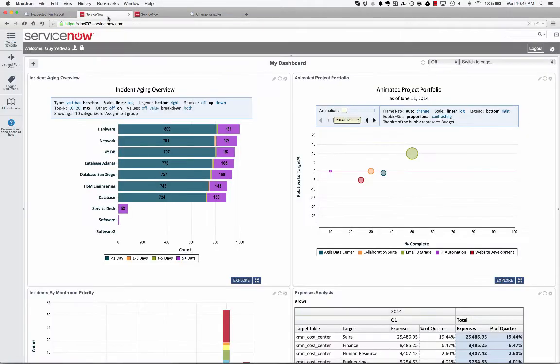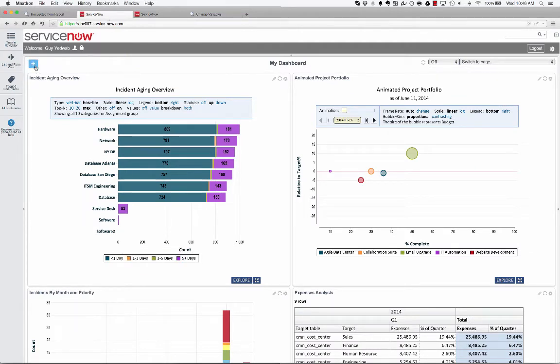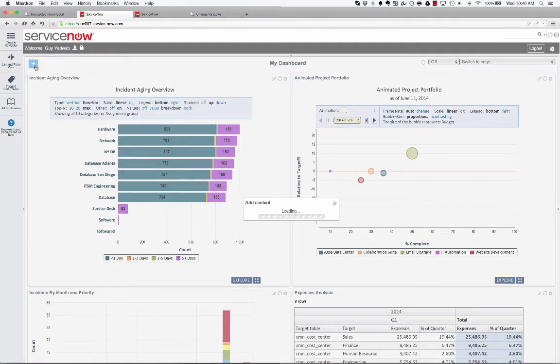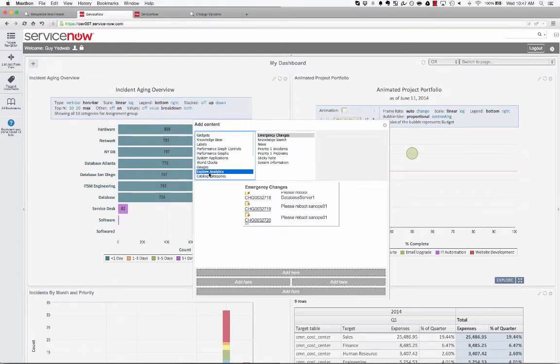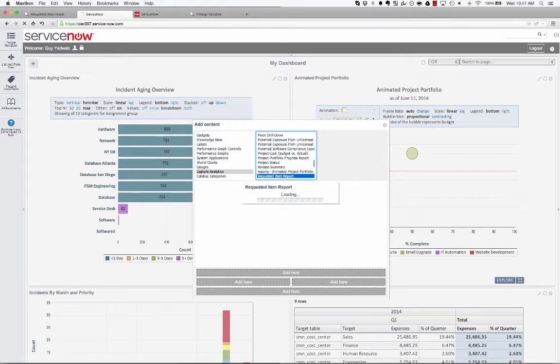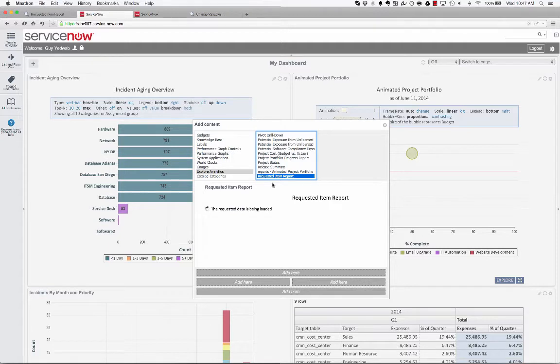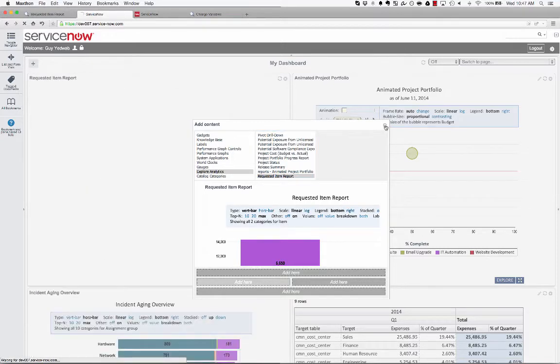So now, if I switch over to my ServiceNow dashboard, if I just go to the out-of-the-box add content, I can select from the Explore Analytics, the requested item report that I just made, say where I want it on the dashboard.